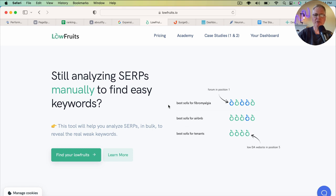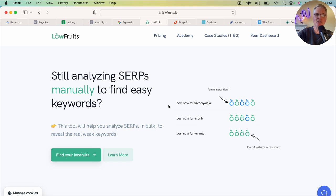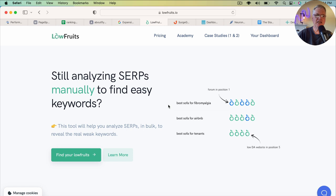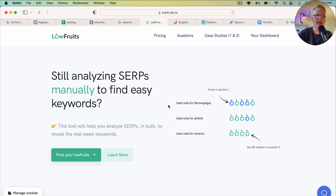It does a great job at finding those low hanging fruit type keywords that you can use, especially if you've got a brand new blog. They're sort of the types of posts that can get you some traffic early, and I really like Low Fruits for that.